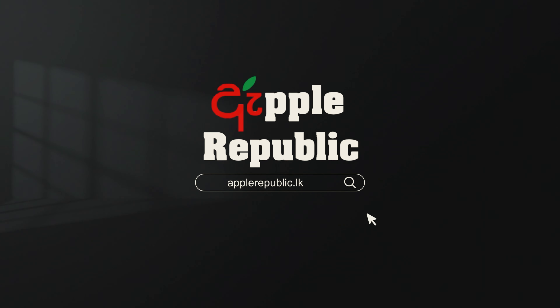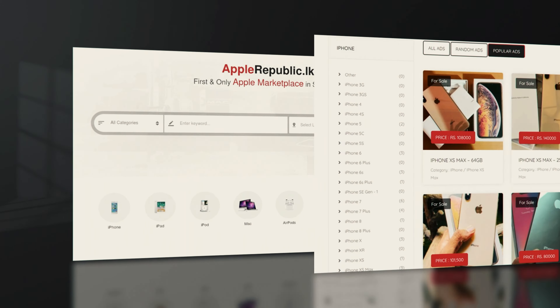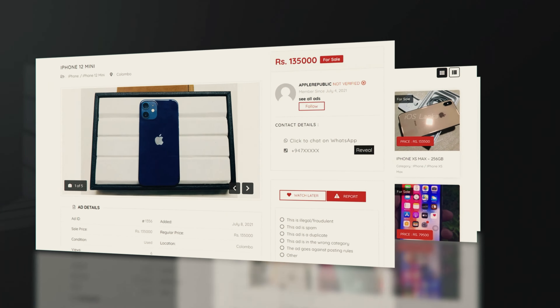iOS 18 release — comparing compatibility across all devices. In this video, I will talk about the release of iOS 18, which I explained previously, covering which devices are supported.